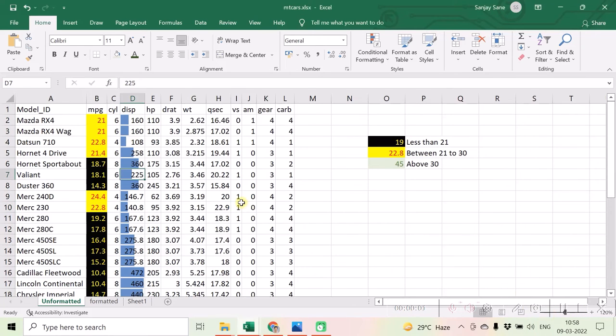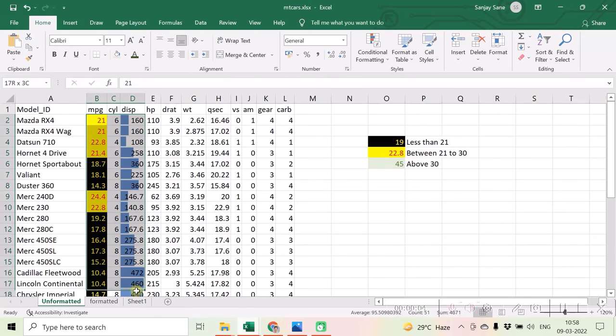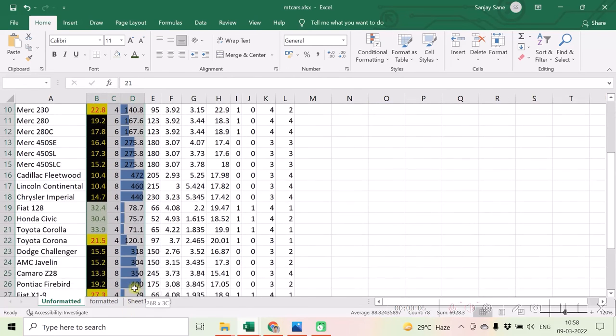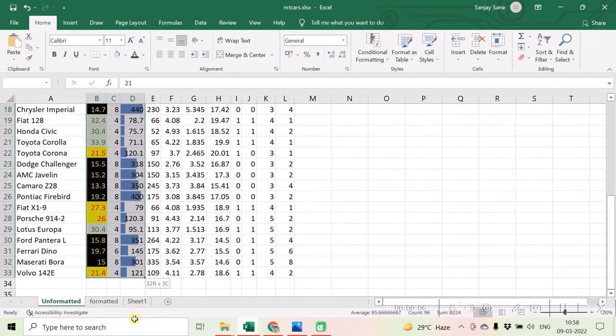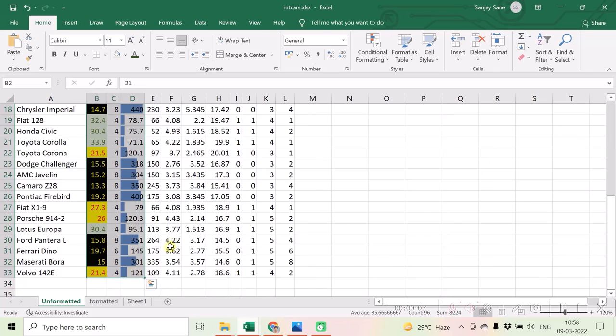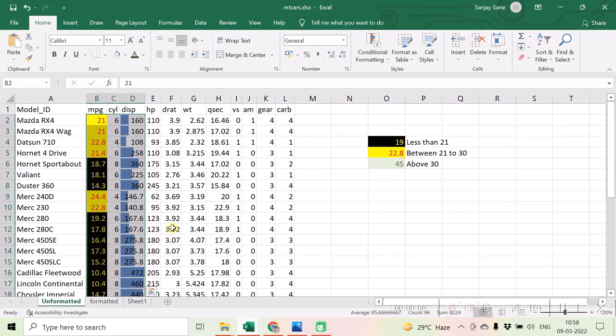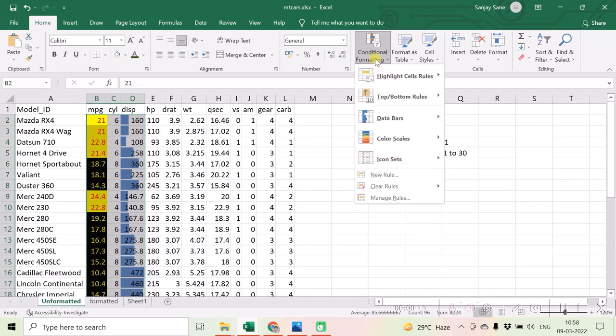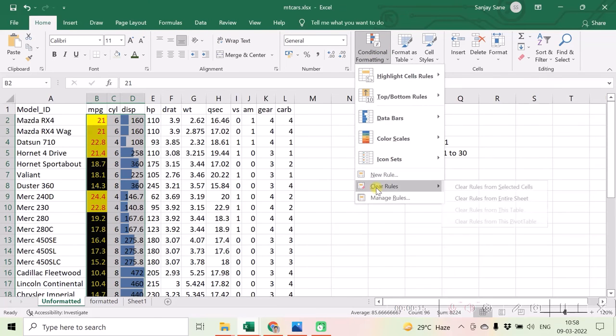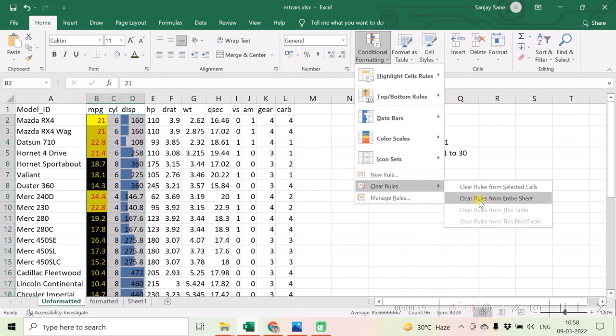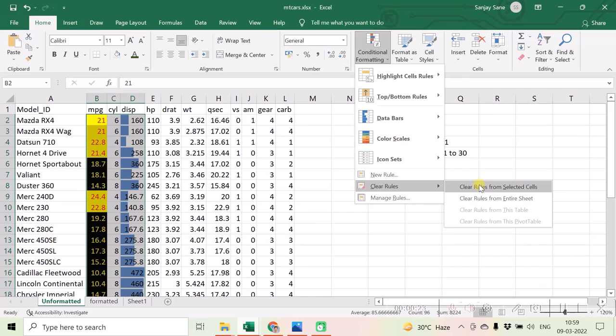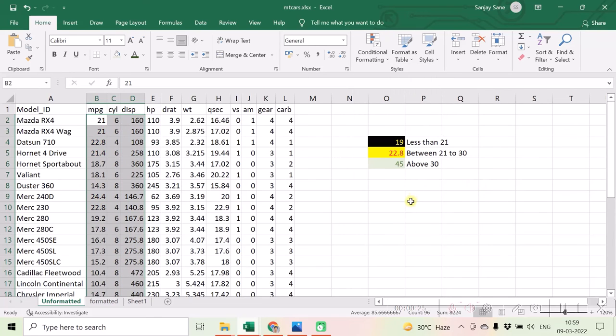Also in case if you want to undo the formatting or cancel the conditional formatting which has been applied to a particular range of cells, then you are free to select the range of cells, go to the conditional formatting option, and click on clear rules from the selected cell. Or if you want it to be clear from entire sheet, you can clear the rules from the entire sheet.